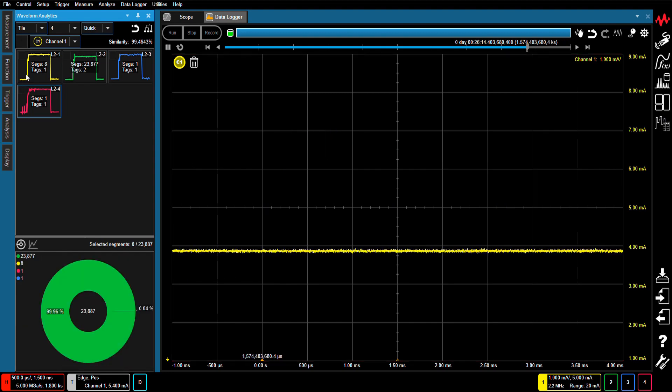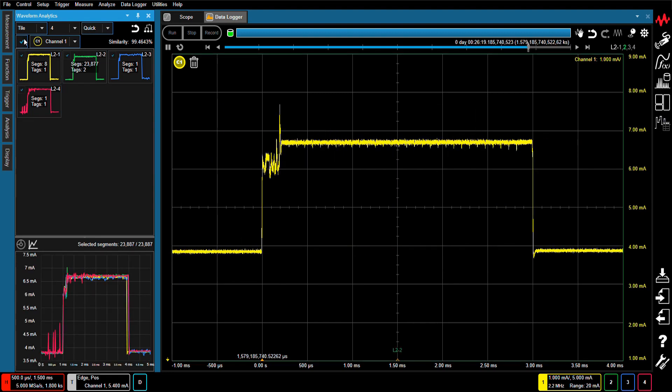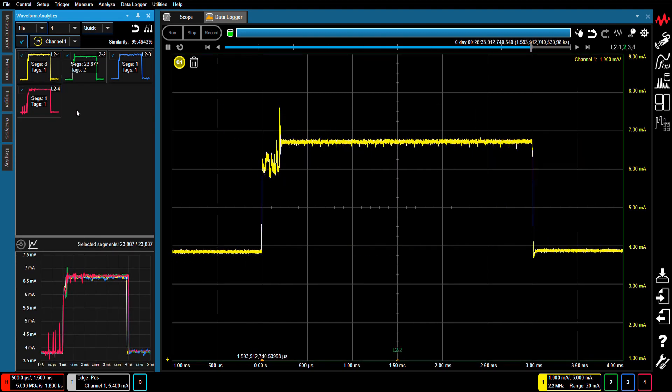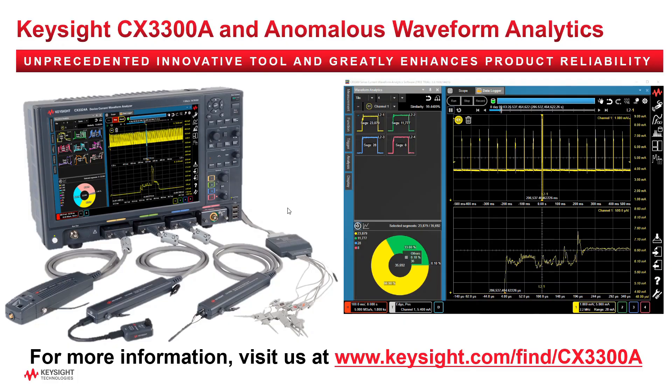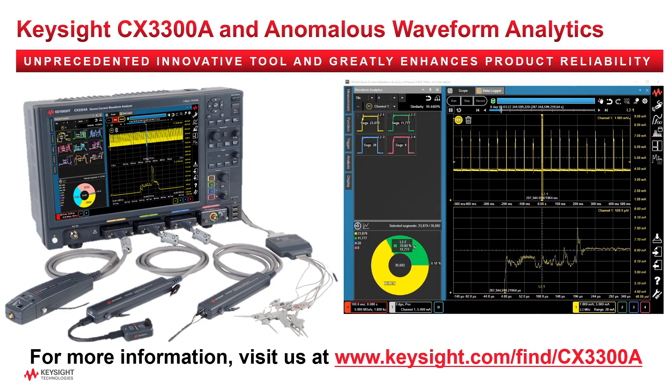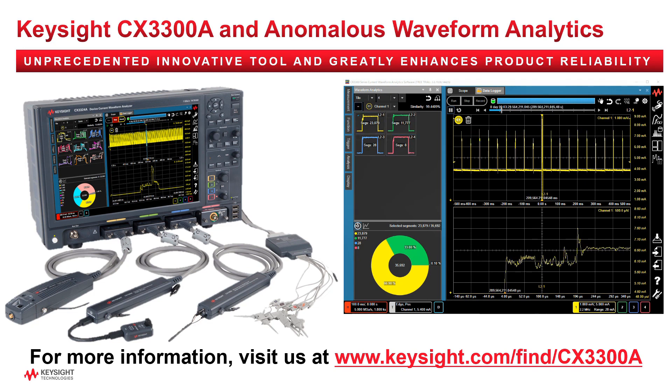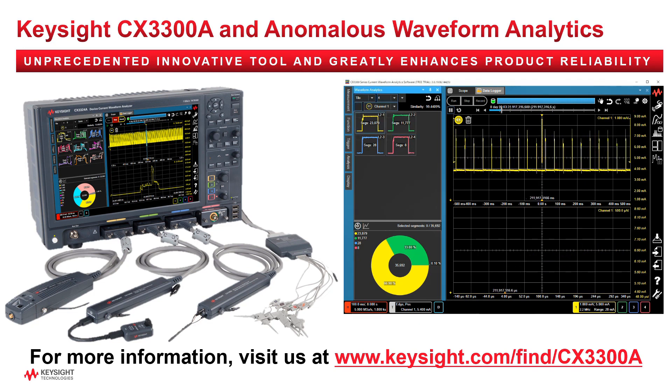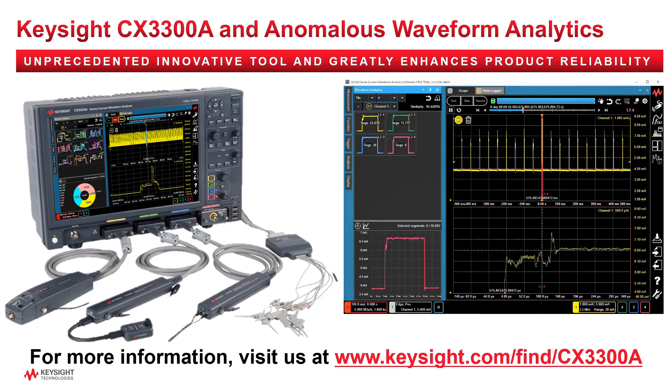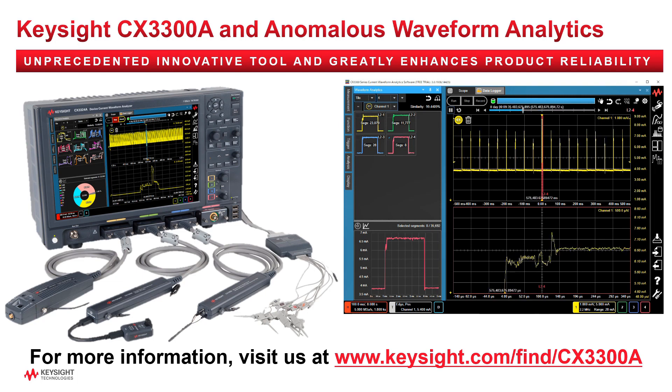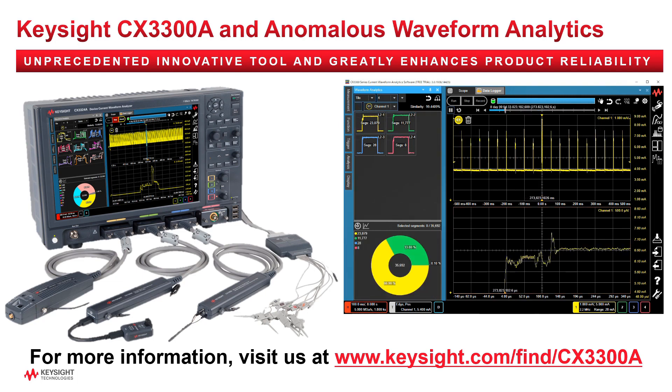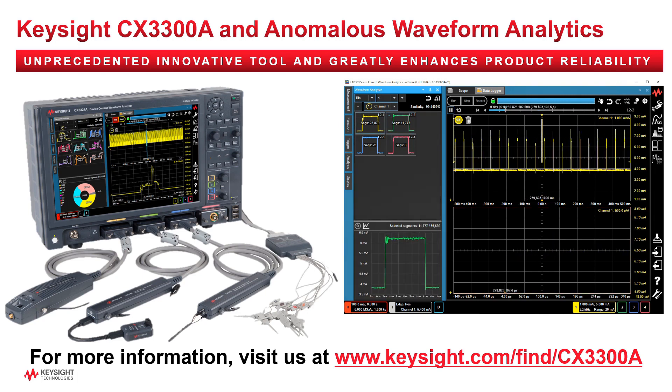This solution has the ability to improve the performance and reliability of virtually any device. The CX3300 and its Anomalous Waveform Analytics feature is an unprecedented innovative solution that enables automatic extraction of rare anomalous waveforms that could not be identified before, thereby greatly enhancing product reliability. For more information, please visit our website,